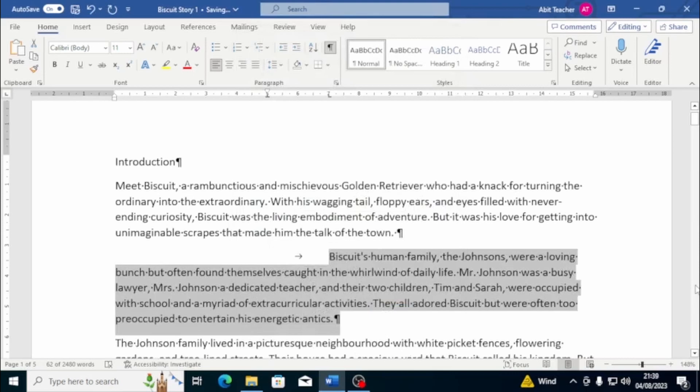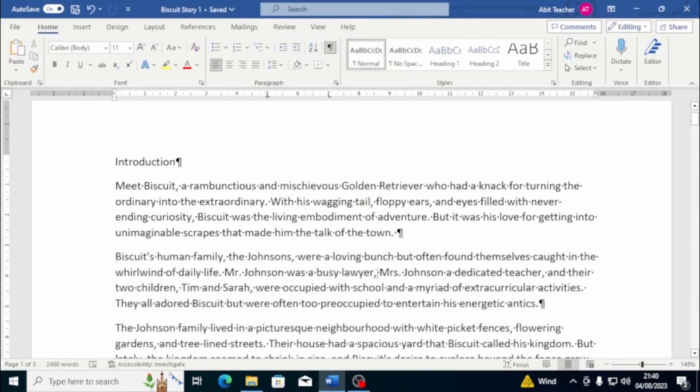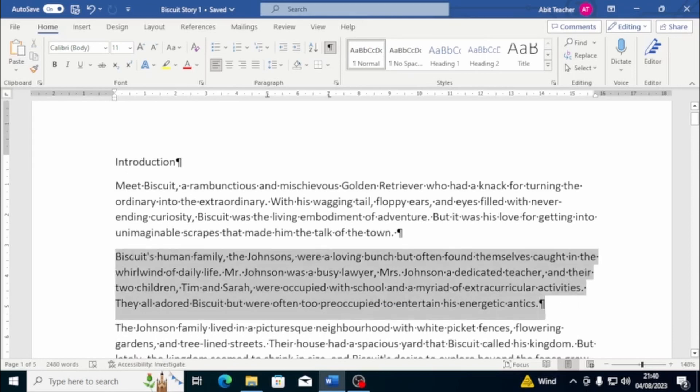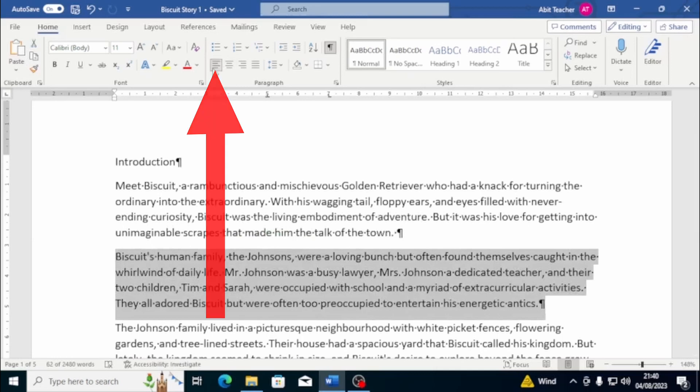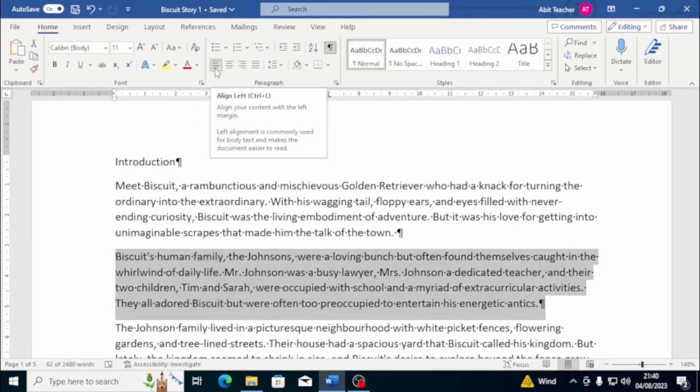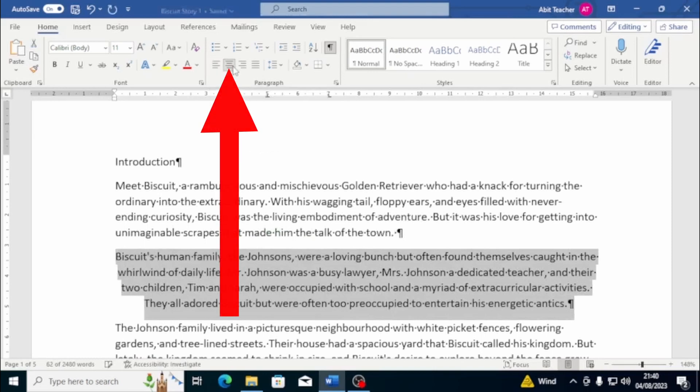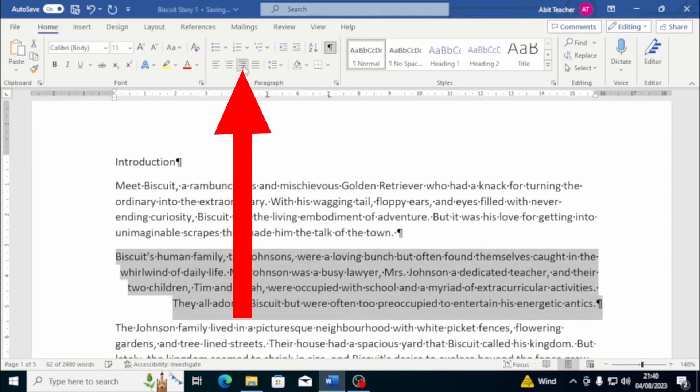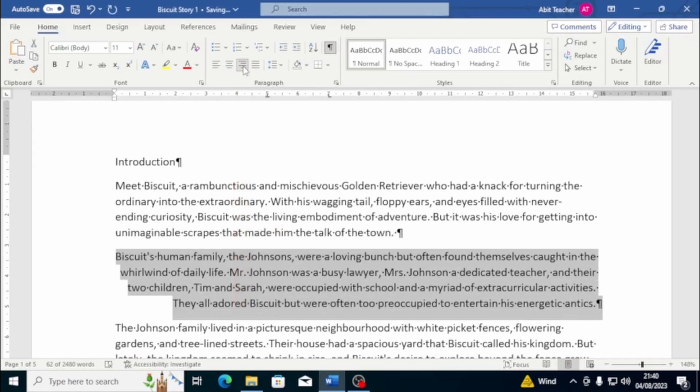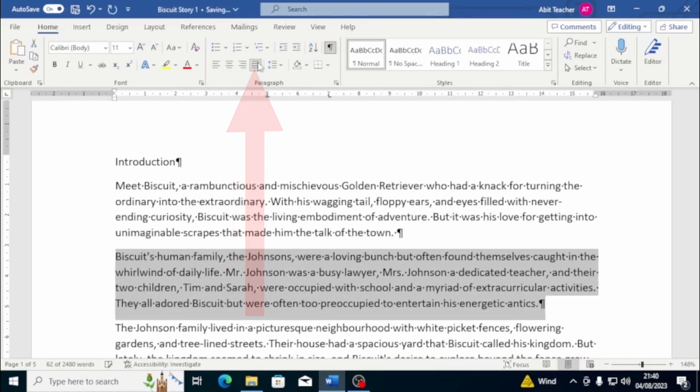Next up is alignment. Alignment refers to the way text is positioned on a page. There are four types of alignment: Left, right, centre, and justified. Left alignment is the default setting in Word, and it aligns text to the left margin. Centre alignment centres the text between the margins. Right alignment aligns text to the right margin. Justified alignment aligns text to both the left and right margins, creating a clean, straight edge on both sides of the paragraph.